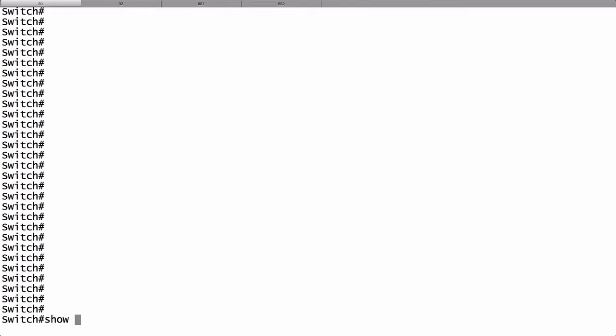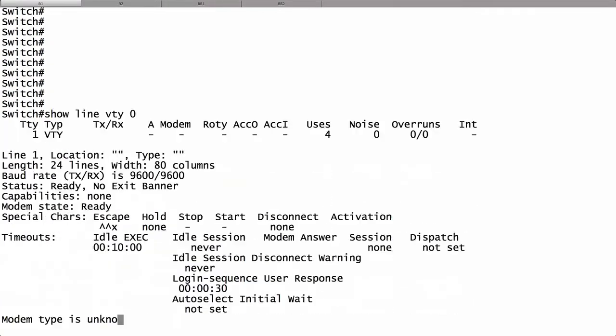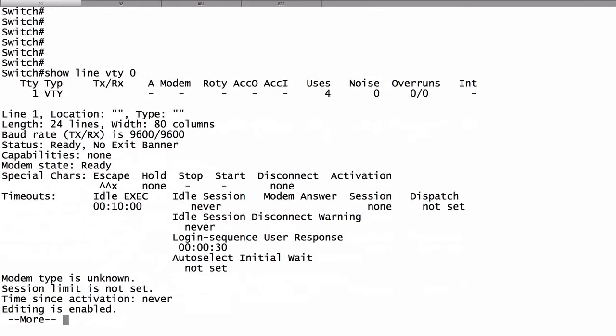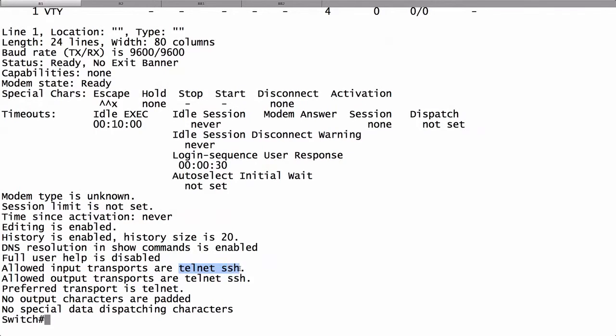Let's do a show line VTY 0 to get an idea of what transports are going to be allowed. We're coming into the switch so we're concerned about input transports instead of output transports. That would apply to sessions initiated from the switch. We want to check out the input transports. And we've got both Telnet and Secure Shell enabled.